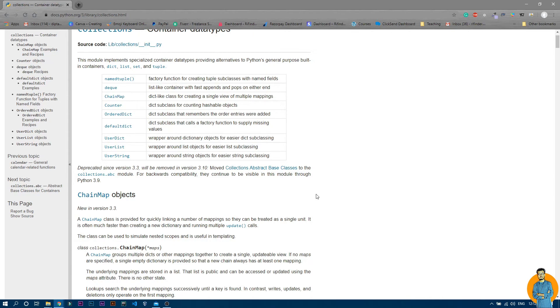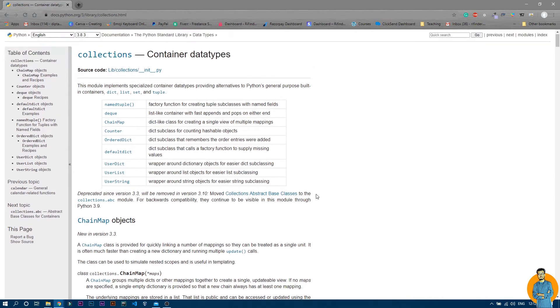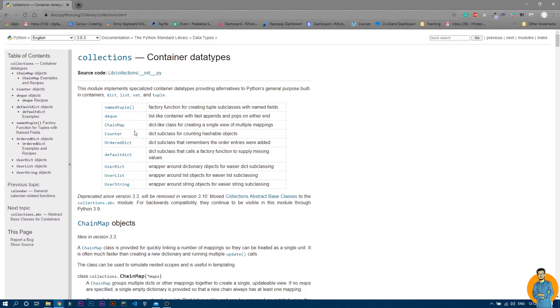If you watched the intro video, you already learned about the collections module — it has things named namedtuple, deque, ChainMap, Counter, and OrderedDict. In this video we are going to start using namedtuple.